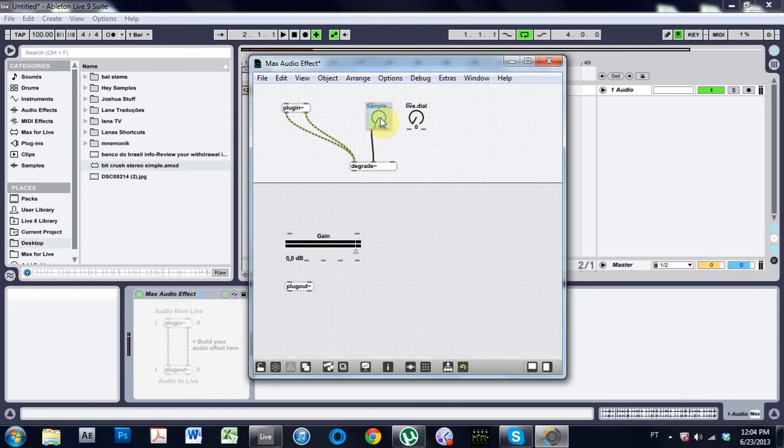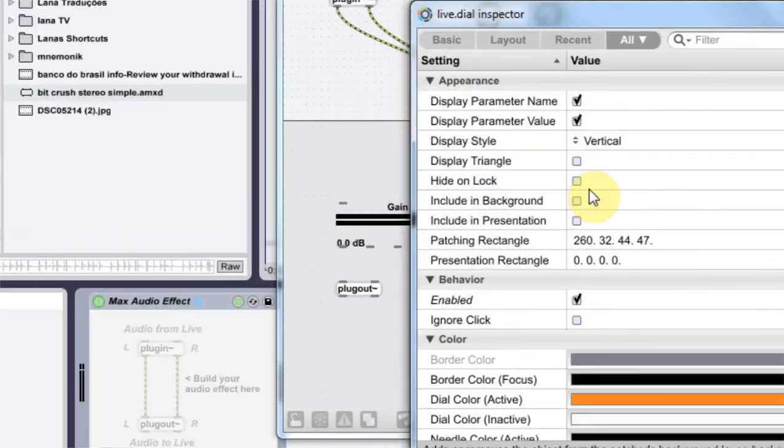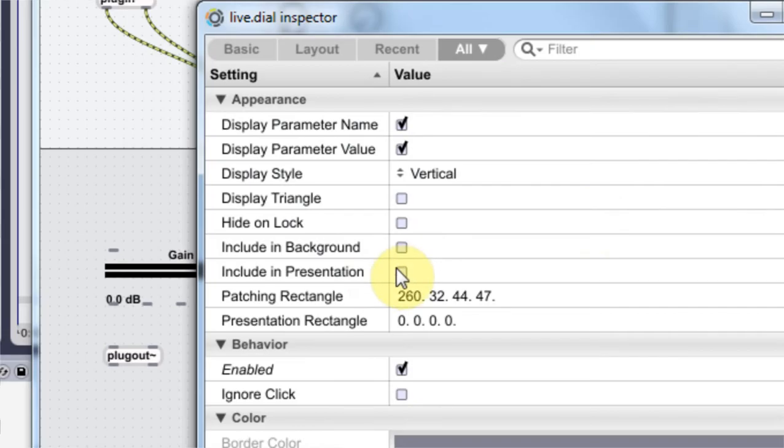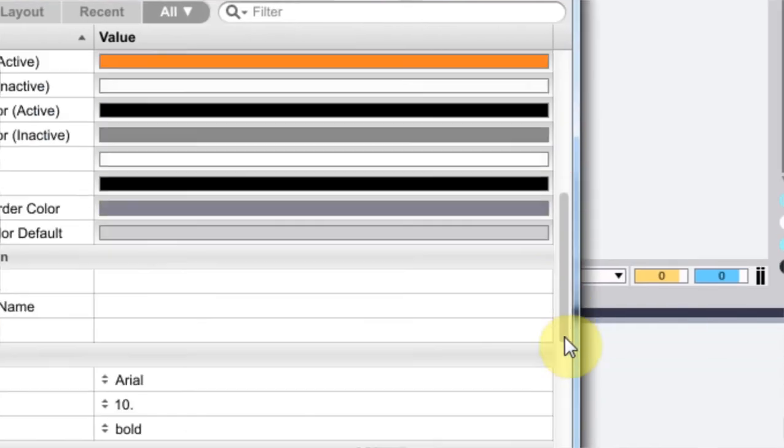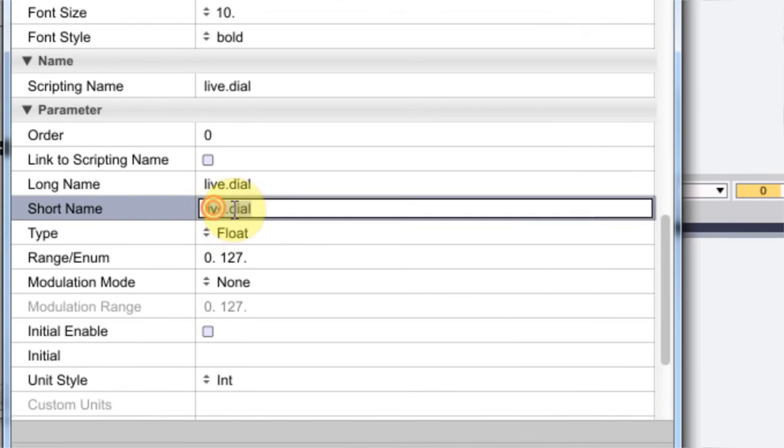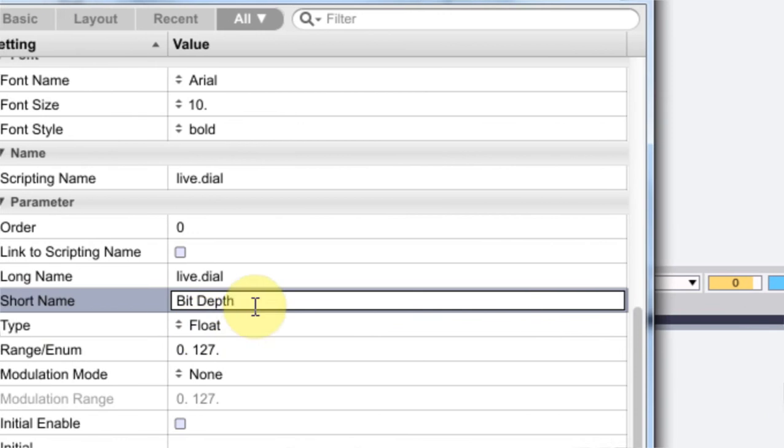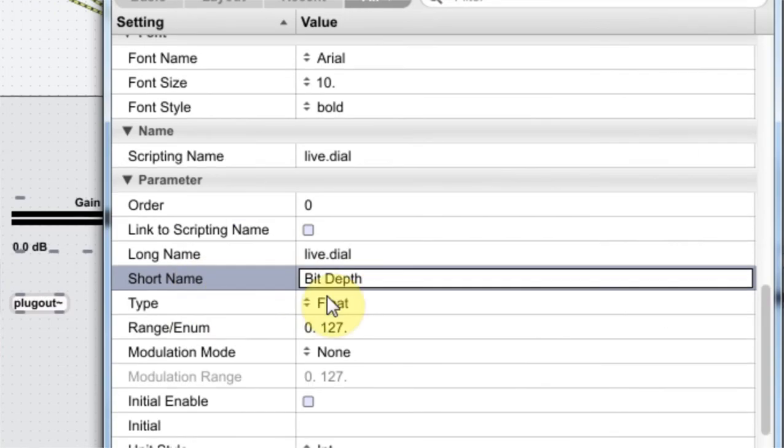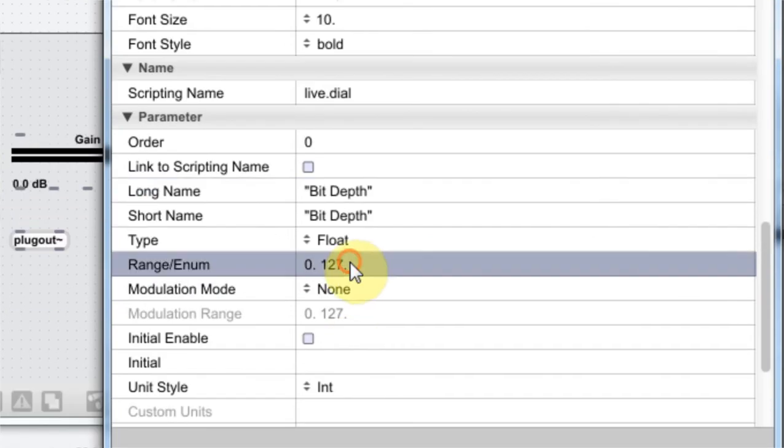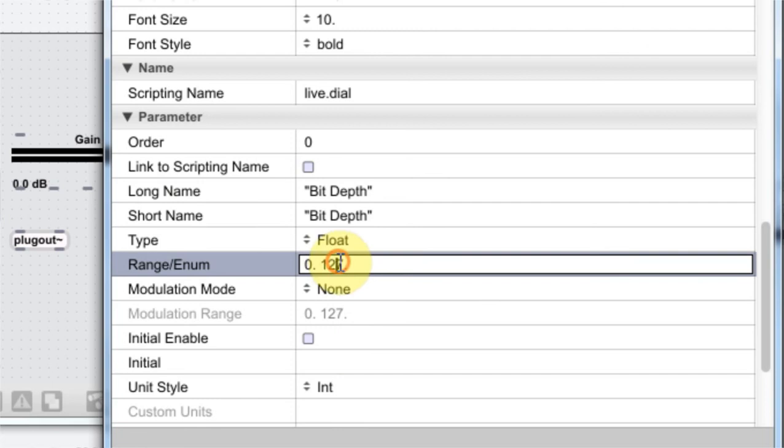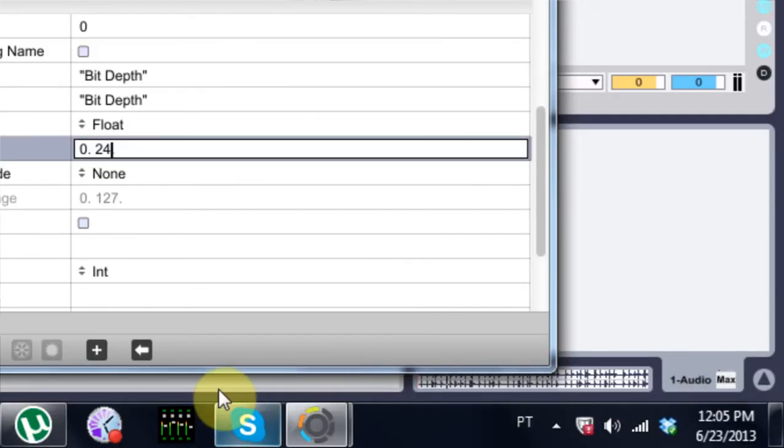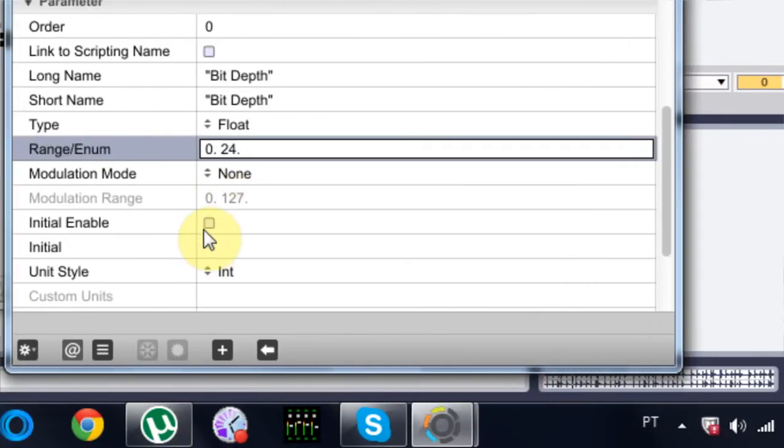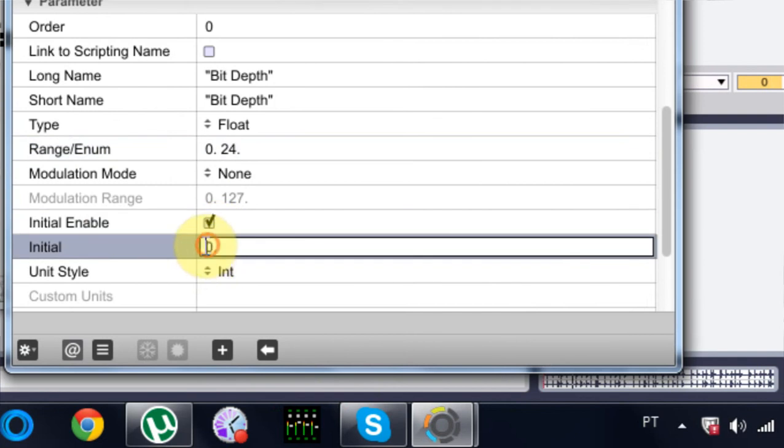Okay, I'm back. Sorry about that. But anyway, now that we have the sample rate button down or dial, we're going to come into the second live dial. I'm going to include it in the presentation, I'm going to come down here and I'm going to call it bit depth. I'm just going to copy this, put it in the long name, and I'm going to change it from 0 to 24, and I'm going to enable an initial and turn it to 24.